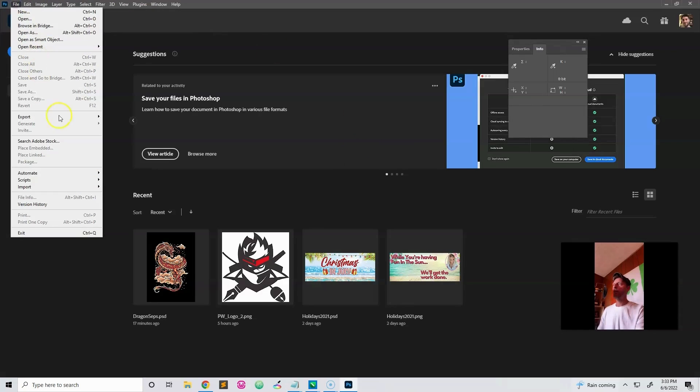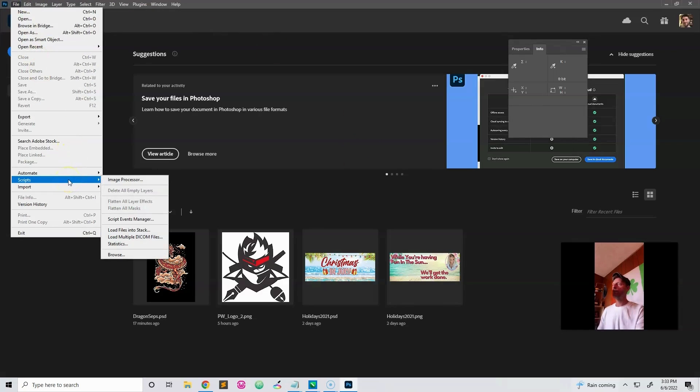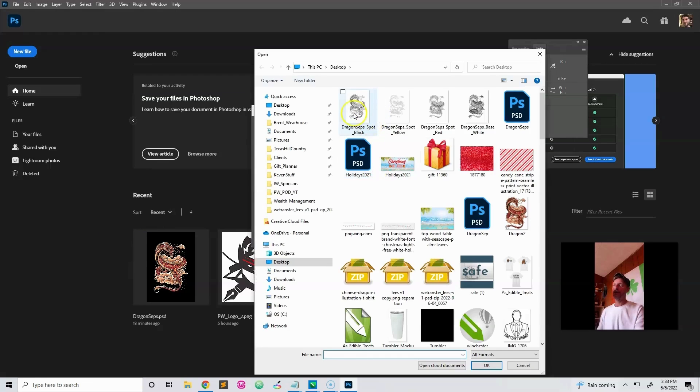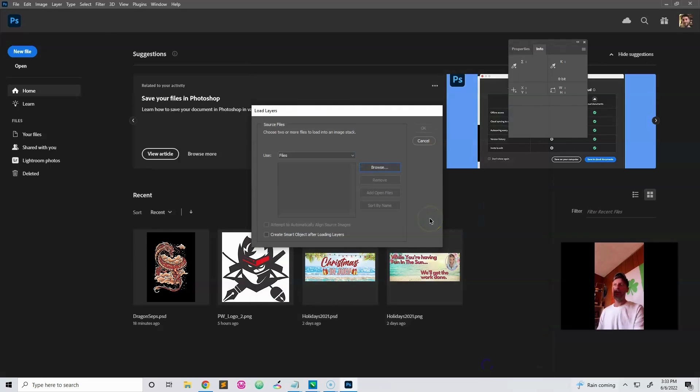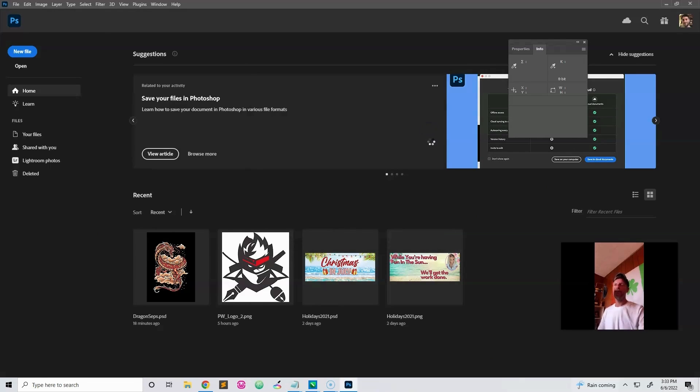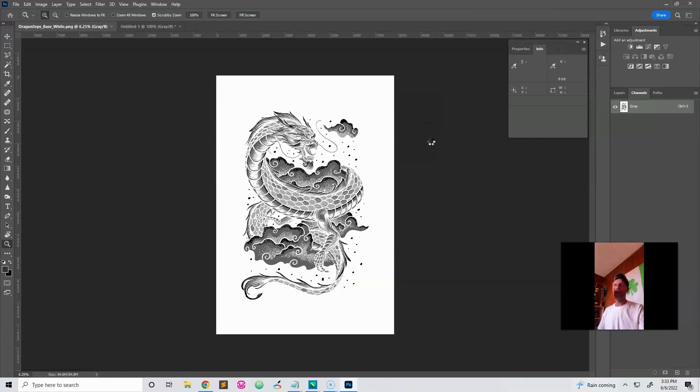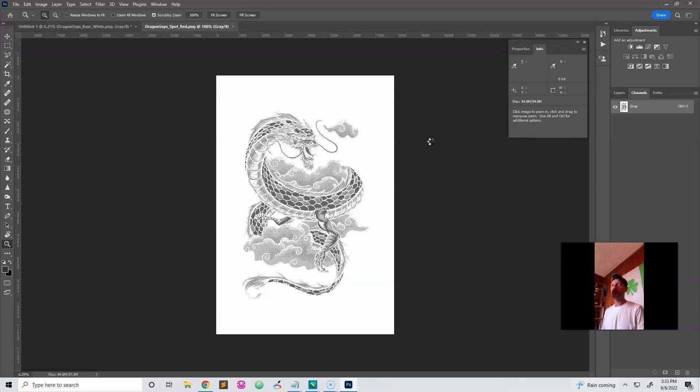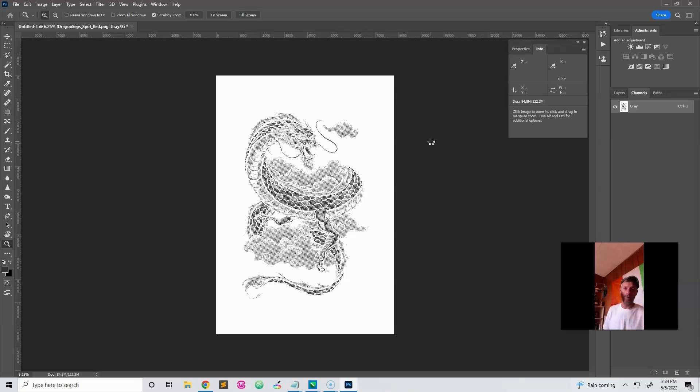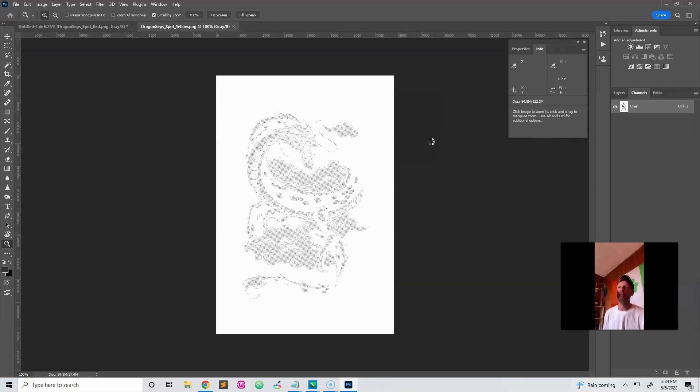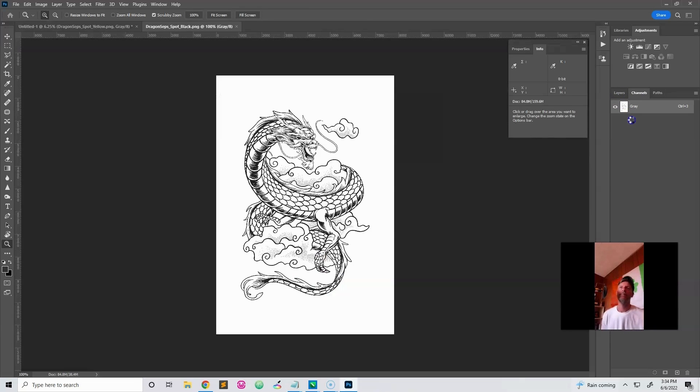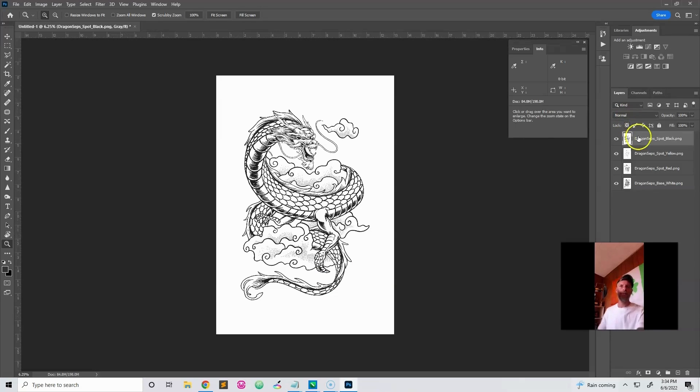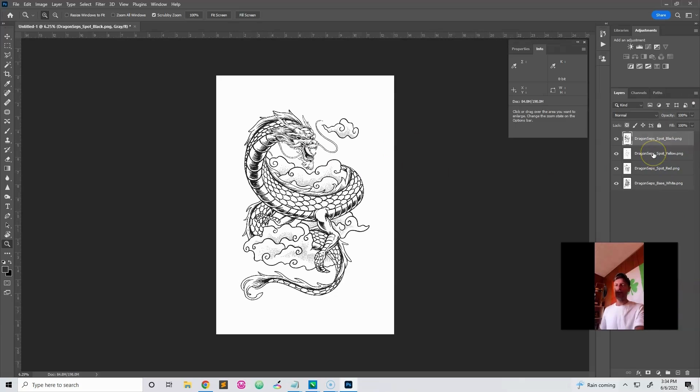Now check it out. File, scripts, load files into stack. Browse. I'm just going to pick those files that I just saved on my desktop. And okay. And that's going to load them all. That's going to load those files that you just saved into one file in layers, which will be handy when we go to add the registration marks. Give it a sec. Takes a minute here. There we go. As you can see over here, we have our spot black, spot yellow, spot red, and the base white. Doesn't matter what order they're in at this point.